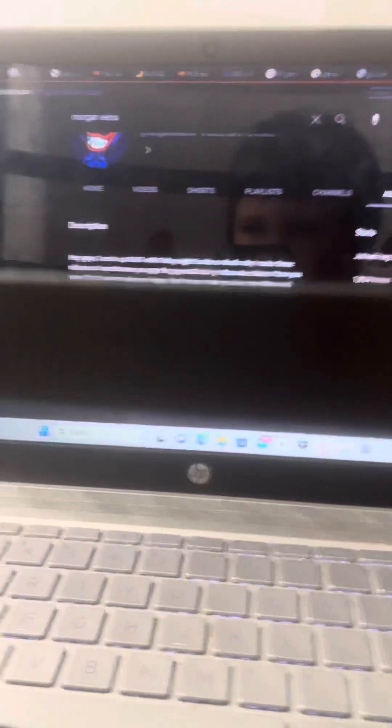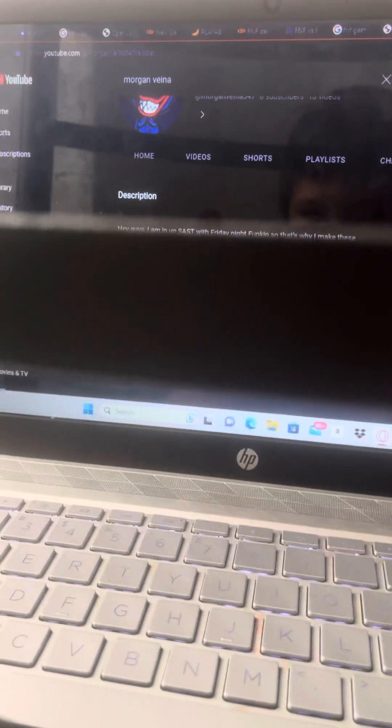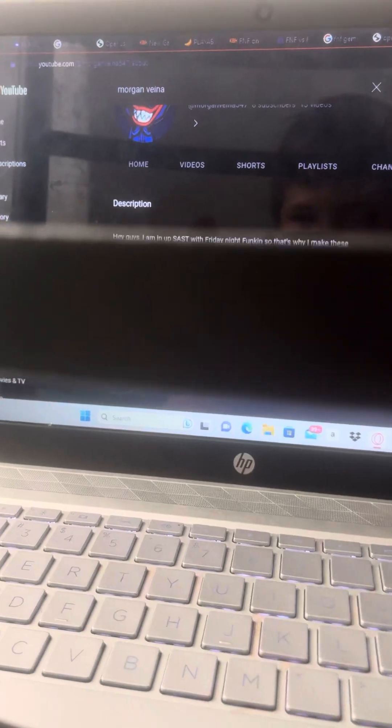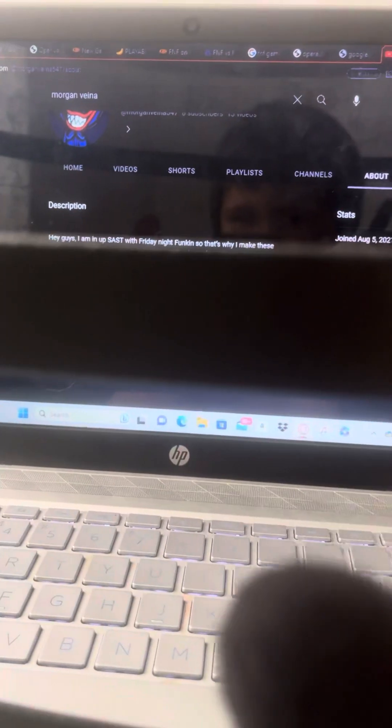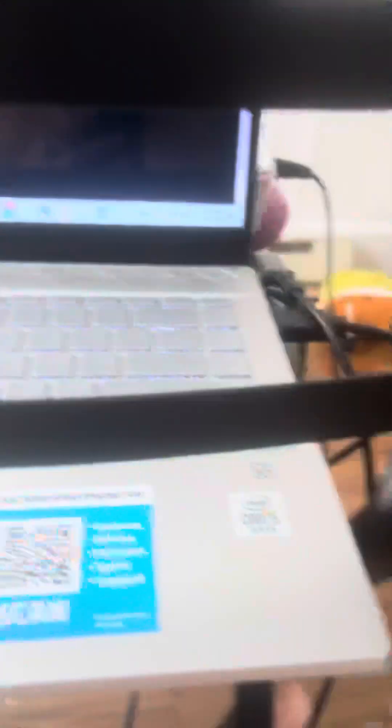But yeah, let me show you. So, see, shout out to F Highway for cuz. What does that mean? I don't know. He's helping me make videos.